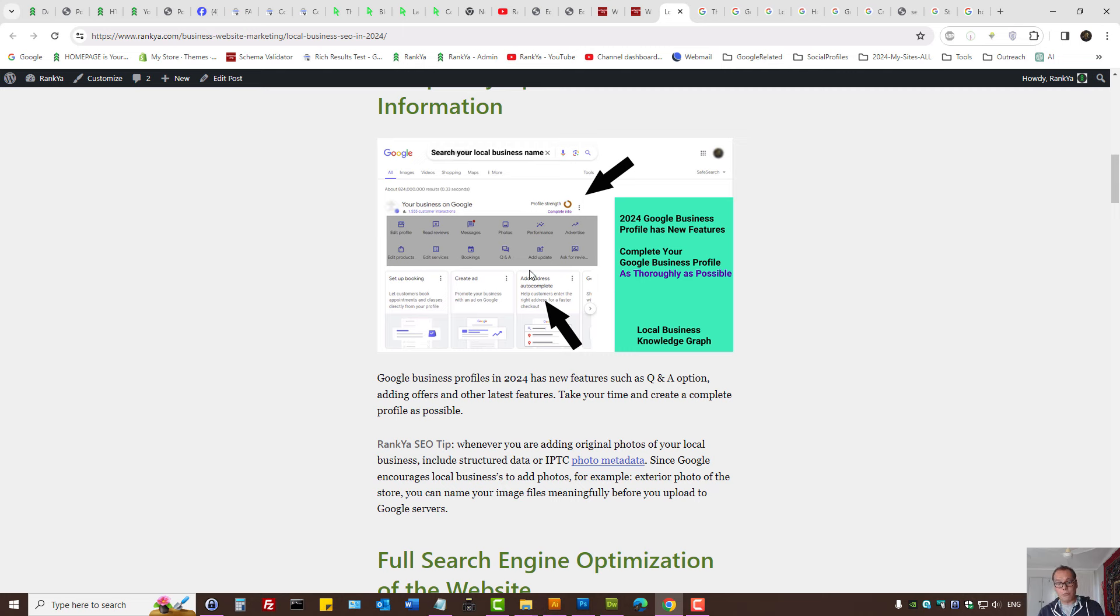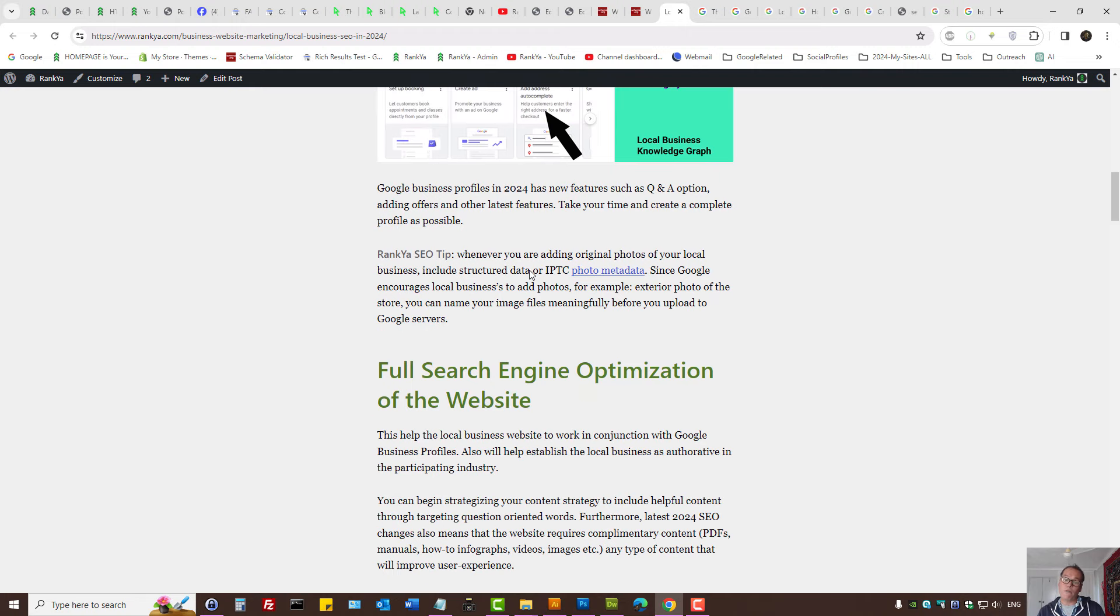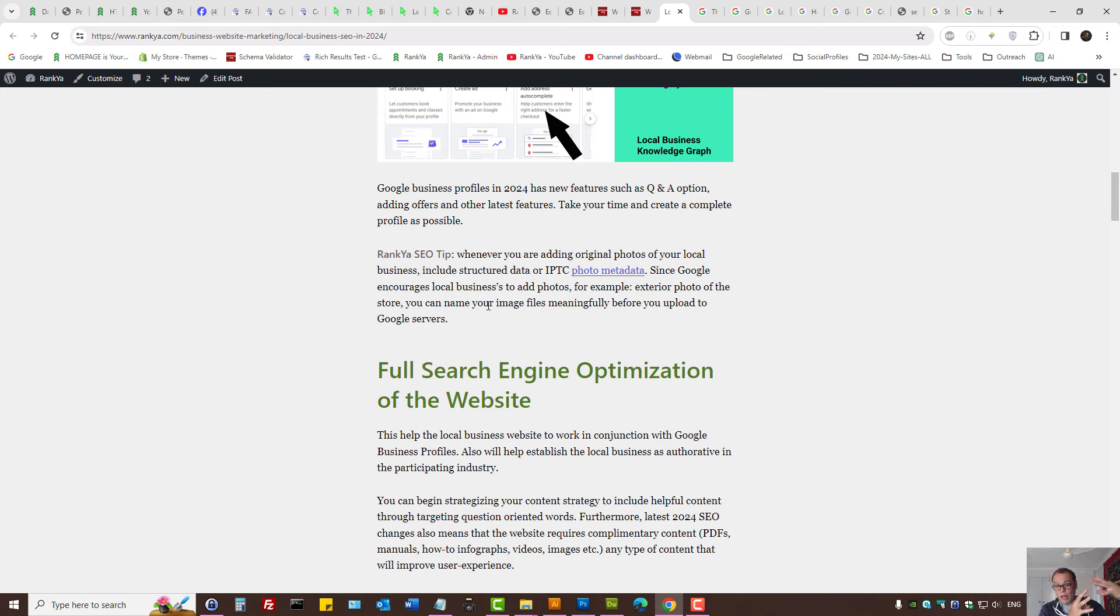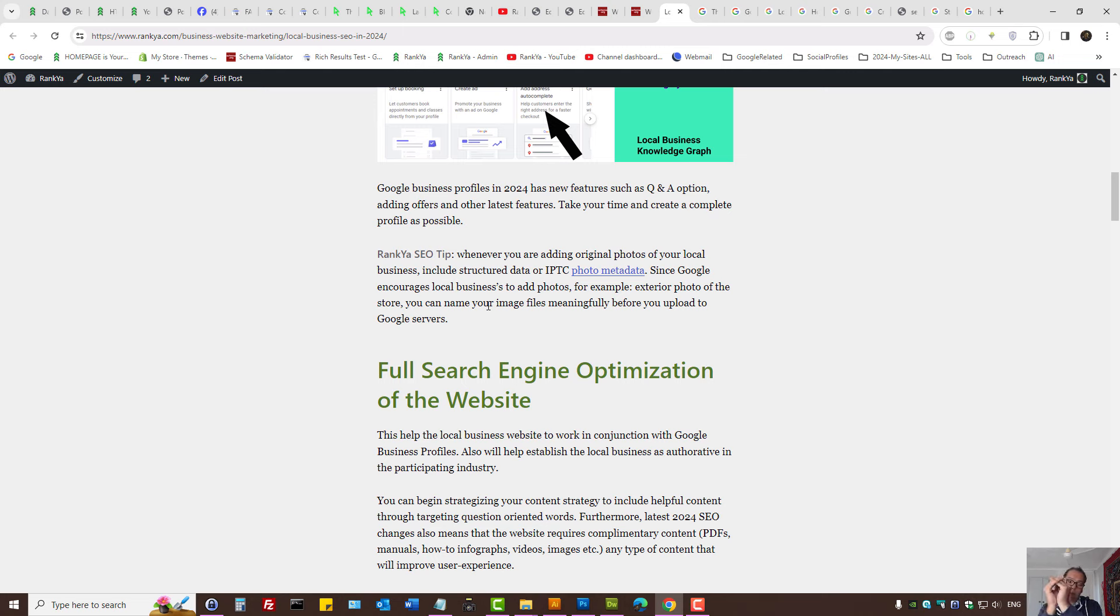Let's fly through it. Make sure you complete your profile, taking advantage of the latest features for Google Business Profile because they work with Google Maps, they work for your website rankings as well, and your local business's online footprint is all combined.